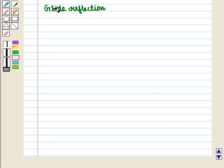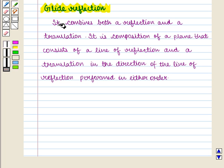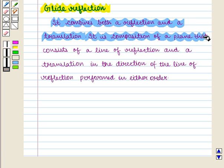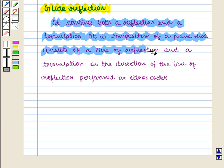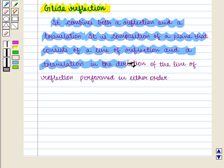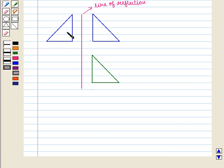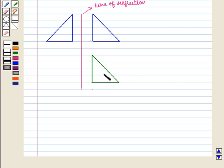Now, we are going to learn about glide reflection. It combines both a reflection and a translation. It is composition of a plane that consists of a line of reflection and a translation in the direction of the line of reflection performed in either order. In this figure, the triangle on the right is reflected across the line of reflection and then translated downwards.